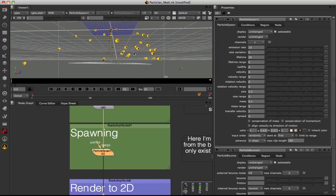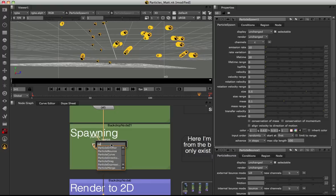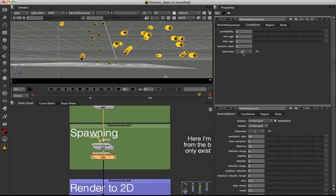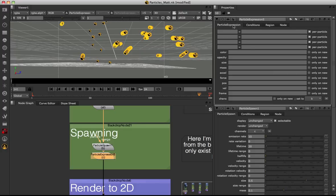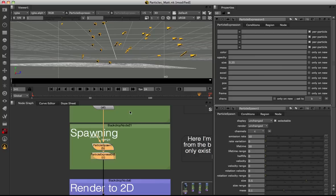There are a couple of ways to change the look of these spawned particles. On the particle spawn node itself there's a particle pipe input — if you want to change the texture applied to spawned sprites, just plug it in there. But because we've put spawned particles into a separate channel C, we can add a particle expression node and have it only affect those spawned particles. In the conditions tab I'll set channels to none, then set it to C. In the particle expression node I'll set our size down to 0.25 — and as you can see we're only affecting the size of the spawned particles.